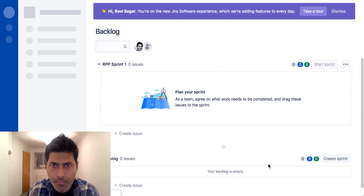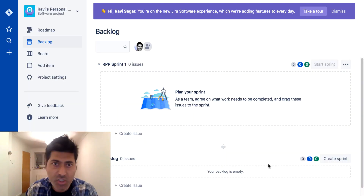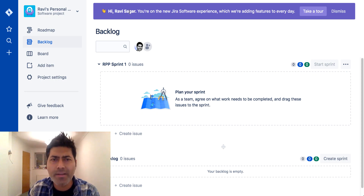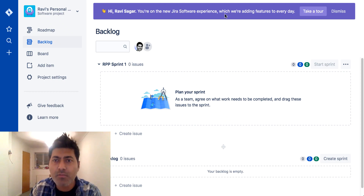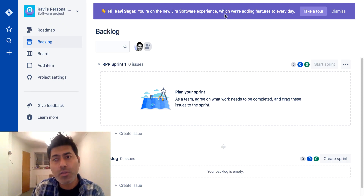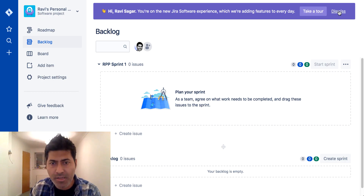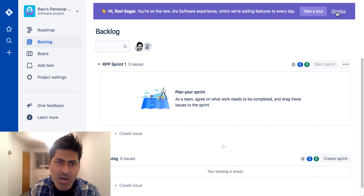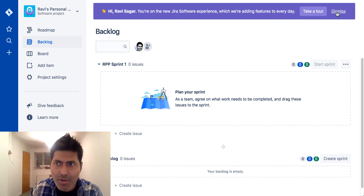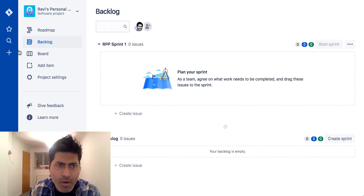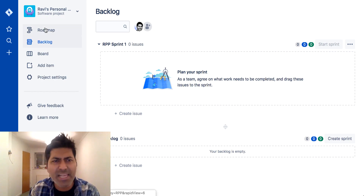The project is getting created on my cloud instance. Now we have this new Next Gen project, and on top it says 'Hi Ravi Sagar, you are on the new Jira software experience which we are adding features to every day. Take a tour or dismiss?' I'll just dismiss this and find my own way.